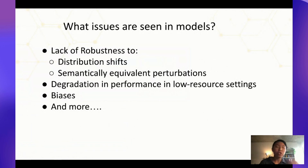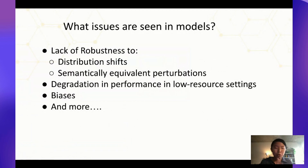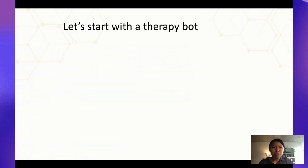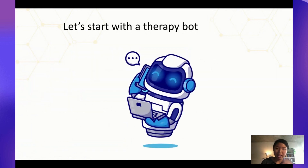Some of these failure cases include robustness to distribution shifts — which was talked about yesterday — as well as semantic equivalent perturbations, degradations, and low-resource settings. You can go on and on. So what does this actually mean in practice?